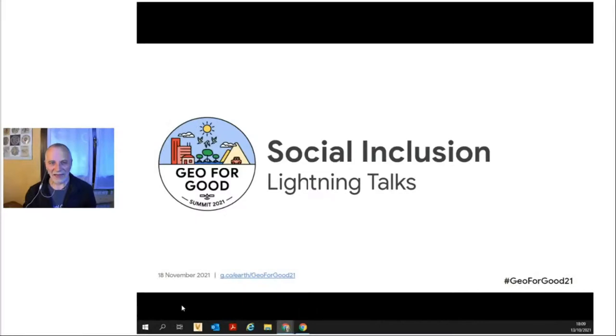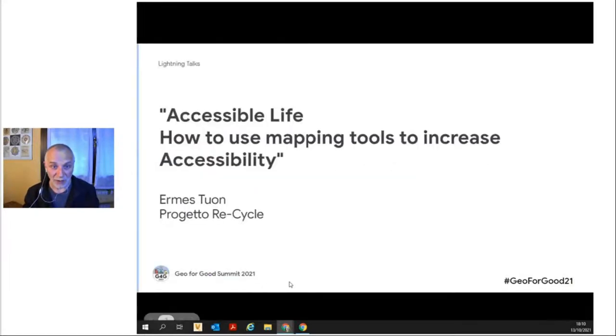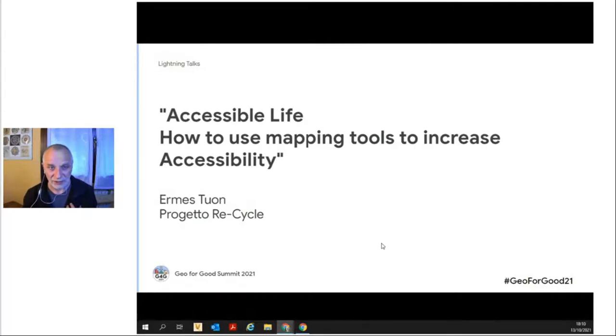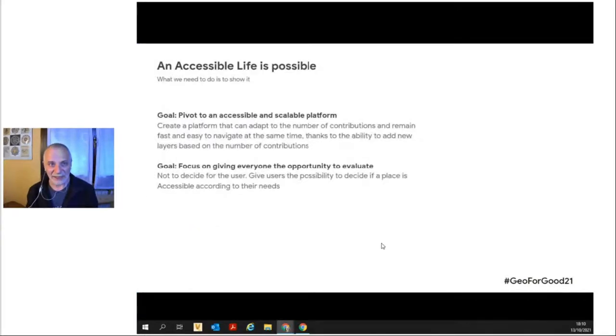Next, I'd like to introduce Hermes Tuan from Progetto Recycle, who is using Google tools to help people explore, discover, and share outdoor accessible places. Hi everyone, my name is Hermes and today I will talk about social inclusion and my project — Accessible Life: how to use mapping tools to increase accessibility. I am part of an Italian association, Progetto Recycle, and we are working on many projects, but this is the one I want to show you today. An accessible life is possible and what we need to do is just discover it.